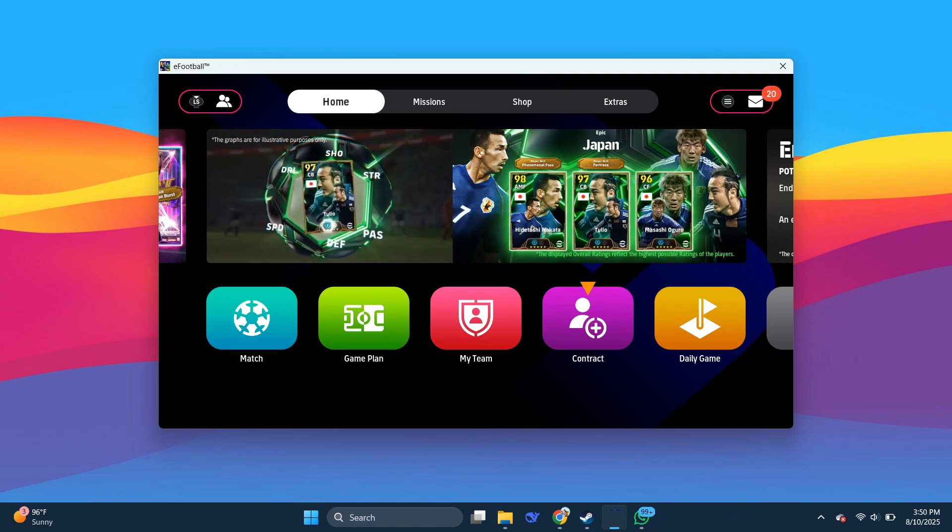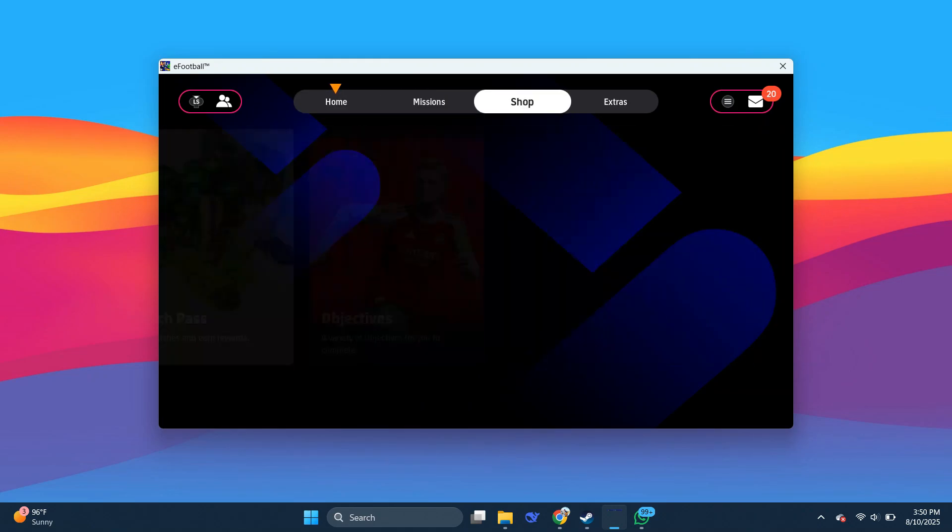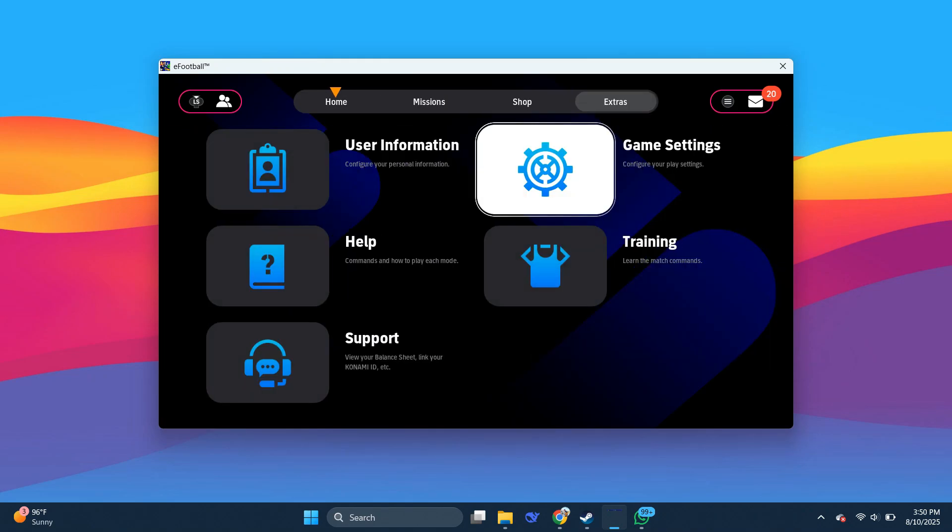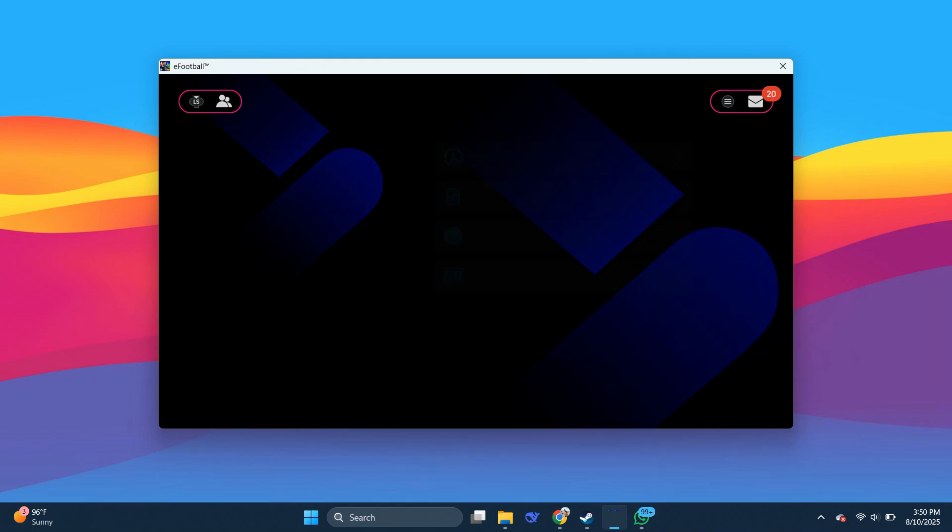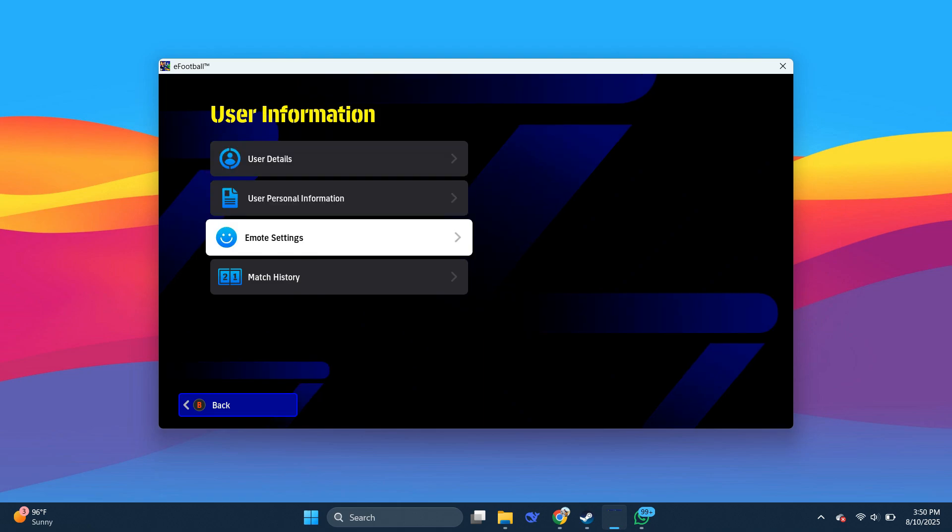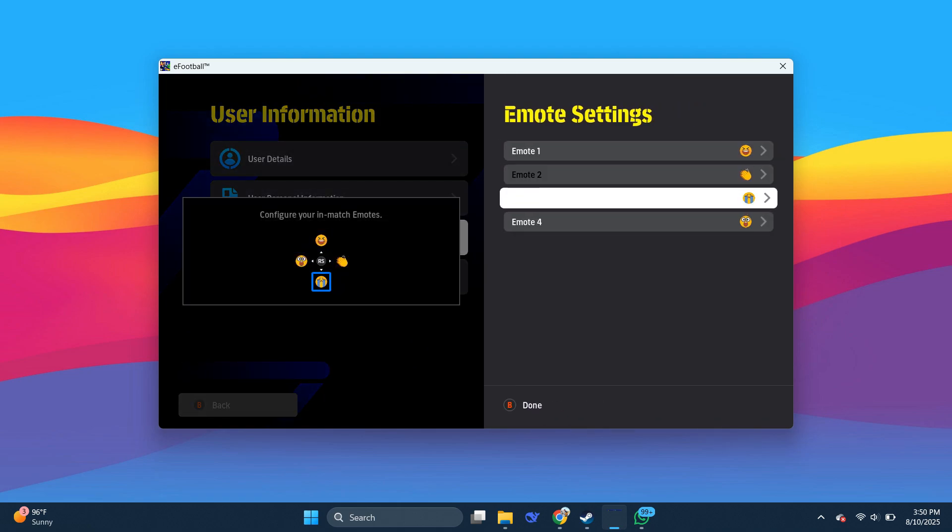Once you're in the game, head over to the Extras tab at the top, then go into User Info tab. From there, open Emote Settings to check what emotes are currently set in your game.